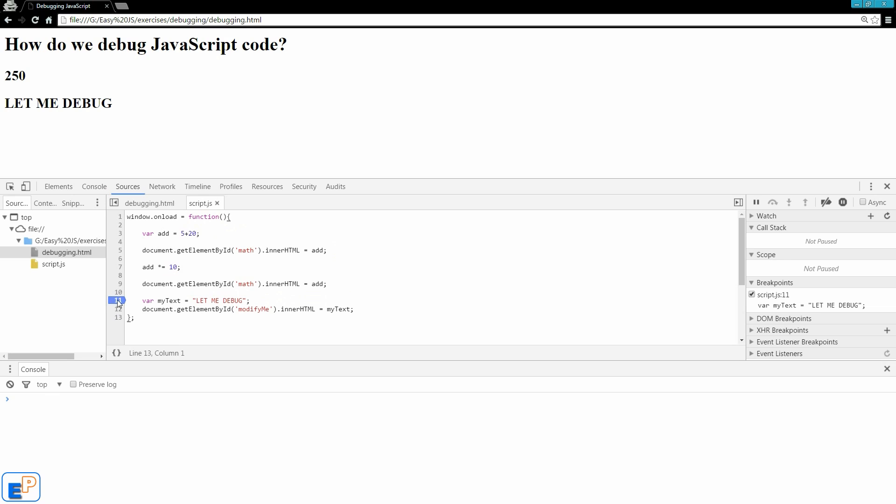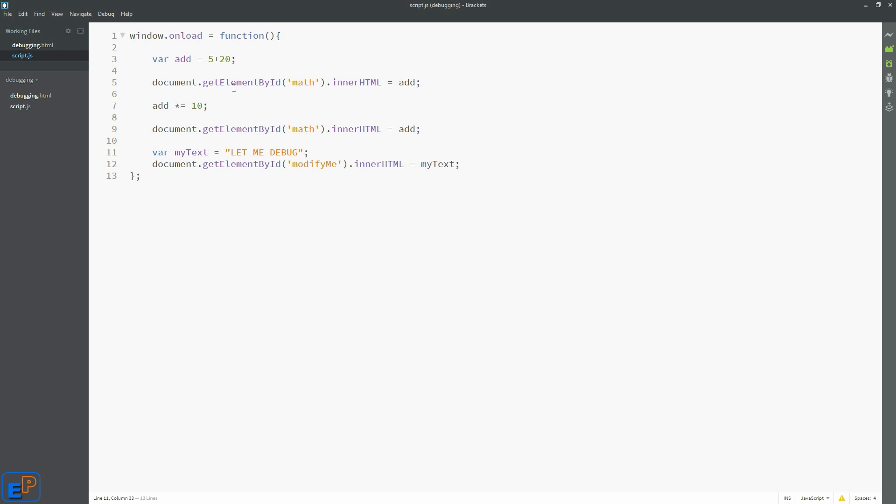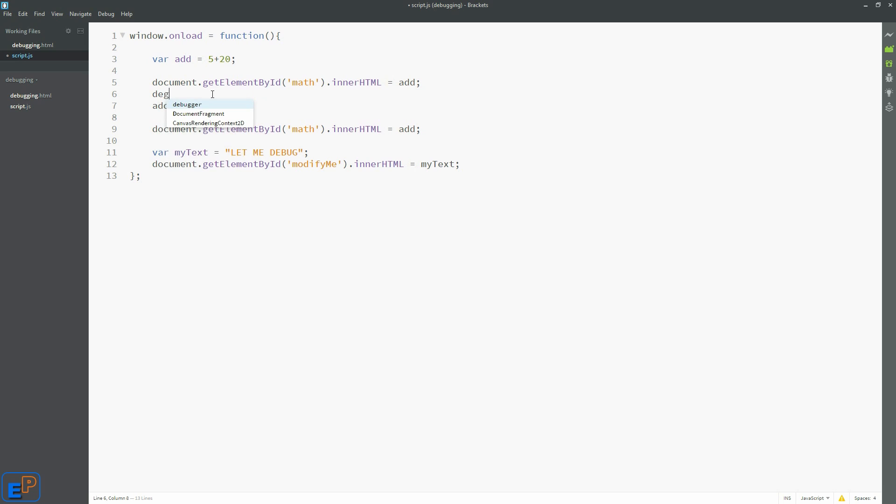Now the last thing I'm going to talk to you about today is the debugger keyword in JavaScript. So I'm going to remove my breakpoint and go back to my script.js file. And let's do a debugger code. So this is a reserved keyword in JavaScript that automatically triggers the debugger in your web page if you have your developer tools open. So I'm going to save this.